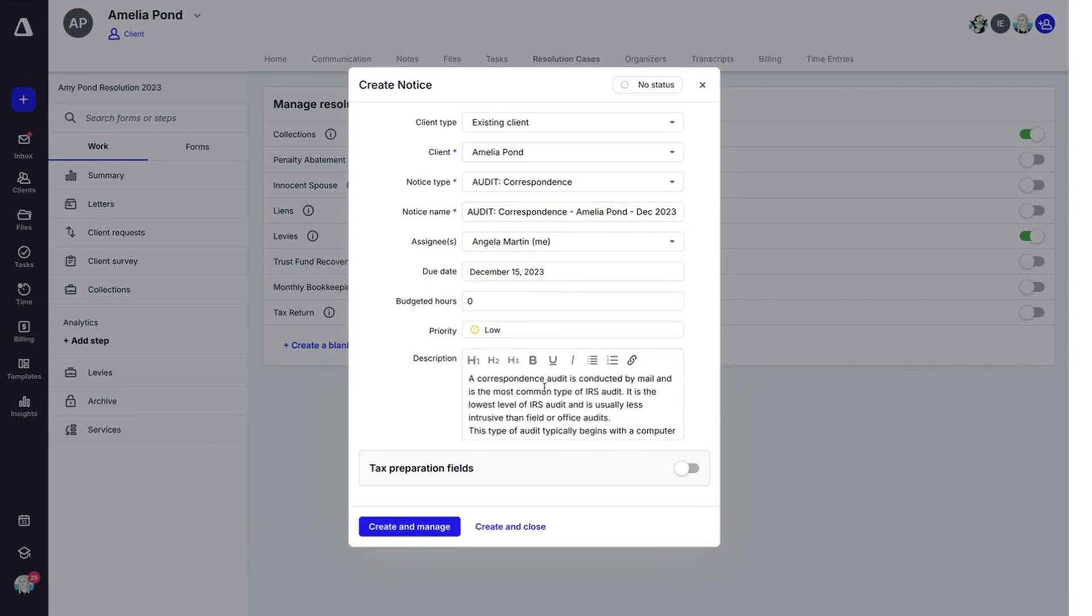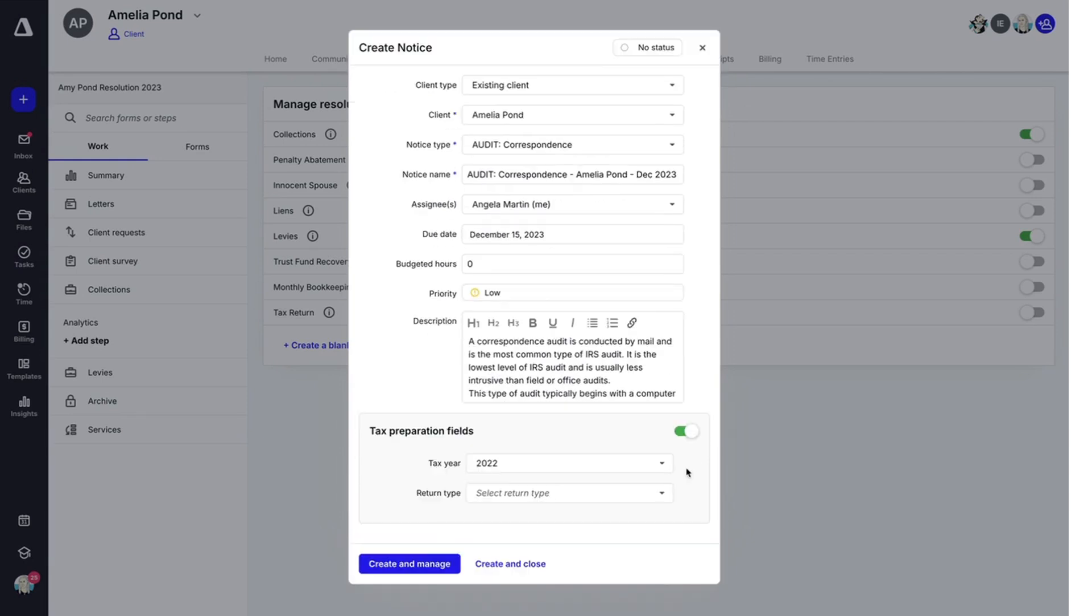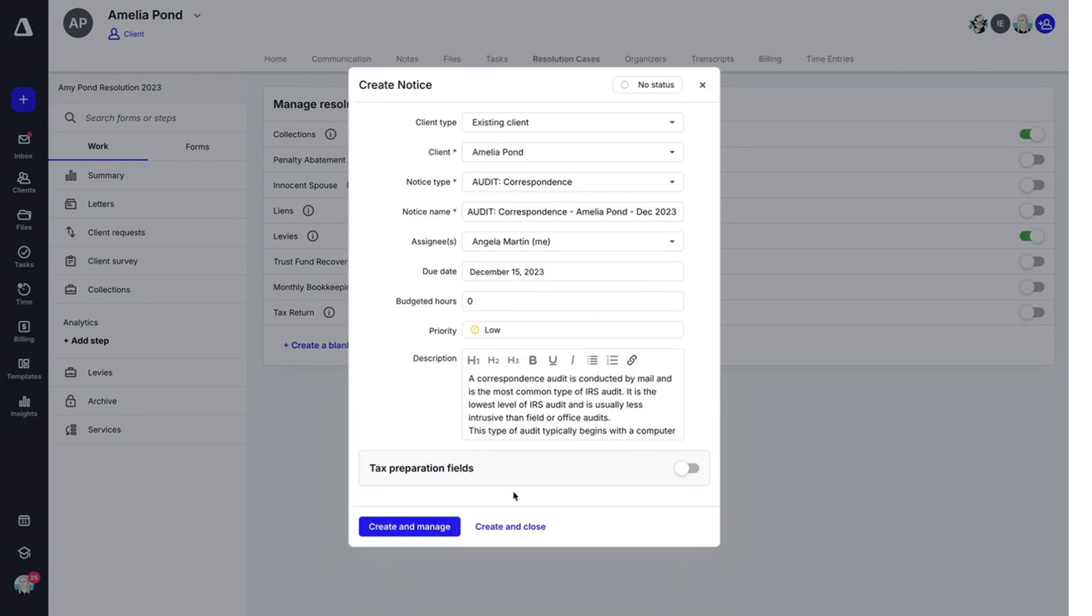Here you'll see a description has auto-populated based on the type of notice, but you can always make changes and edit the formatting here. You can toggle this on and off to choose whether or not you want to include a tax preparation fields and then hit create and manage.